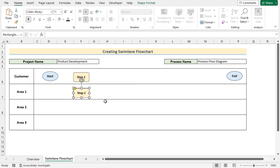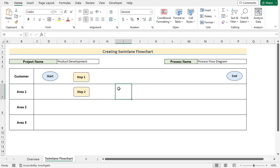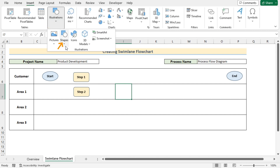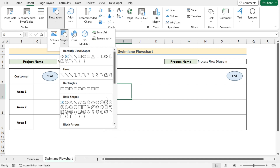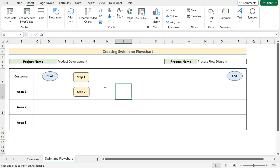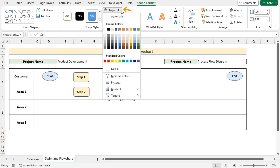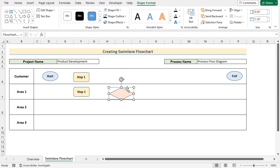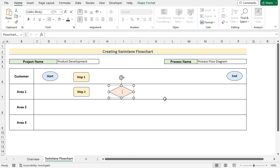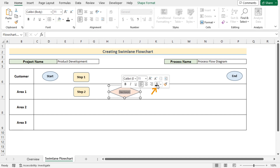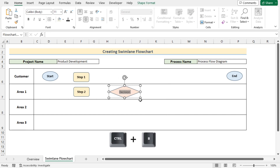Position Step 2 correctly and adjust as needed. Next, we need the decision shape. Go to Insert, Illustrations, Shapes, and in the Flowchart section find the Decision shape. Insert it and position it, then go to Shape Format and choose a fill color. Double-click and write 'Decision' as the text, stretch it slightly to display correctly, then select the text, right-click for font color, adjust it, and make it bold with Ctrl+B.